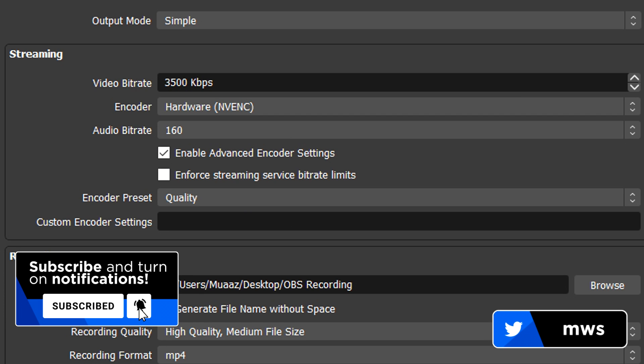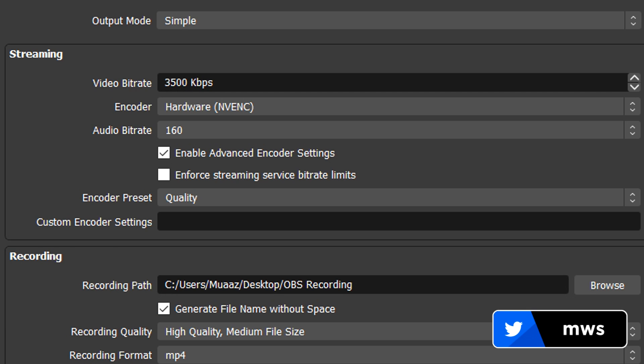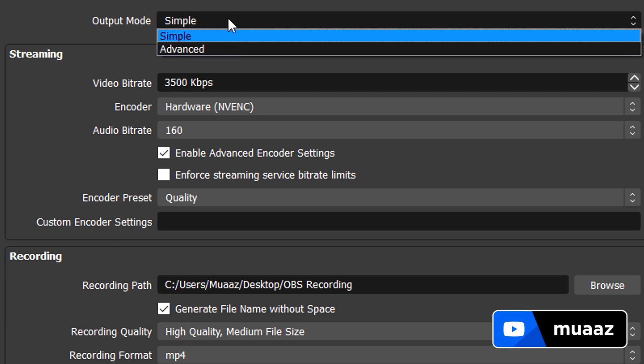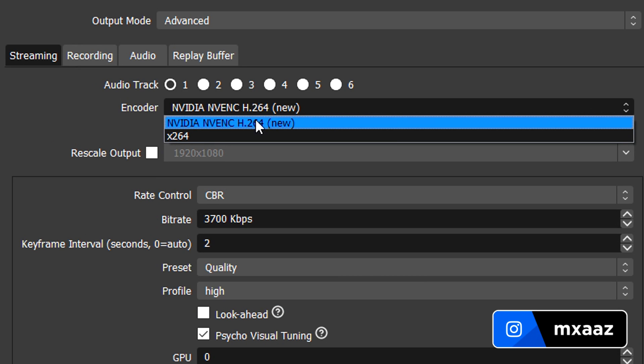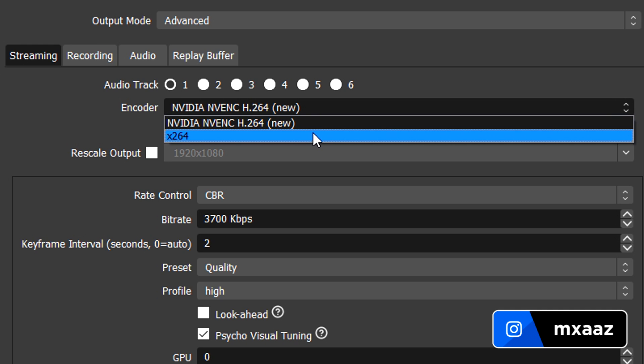But I'm guessing the reason you guys even clicked on this video to begin with is because you guys wanted the advanced settings like the best settings for OBS. So to get that, just change your output mode from simple to advanced and then we can get started. So same thing, if you have the NVENC option right here, please just select that, it's going to be way better than X264.